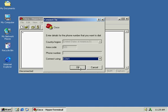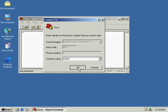Next, we've got to ensure that the settings for the COM port that we're using are properly set. In this case, we're using COM1. With that done, we just click on OK.